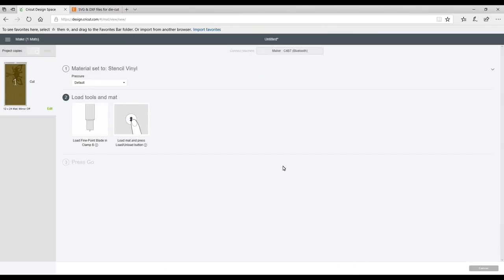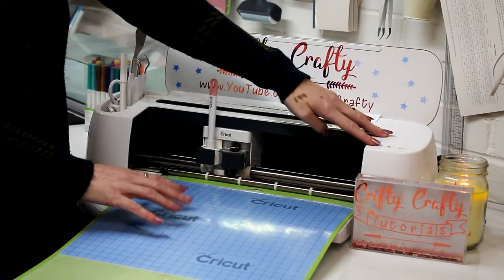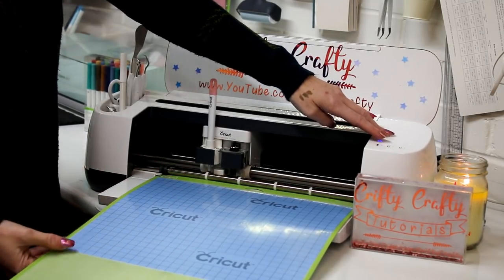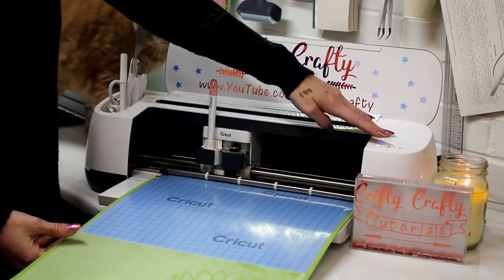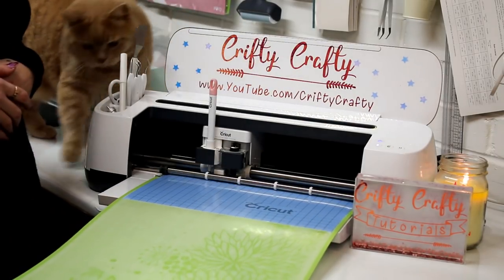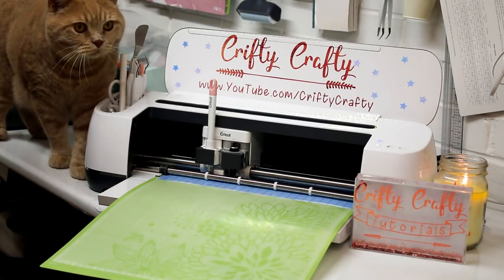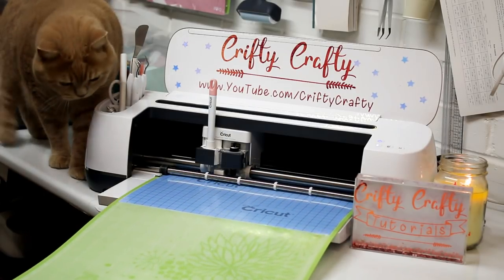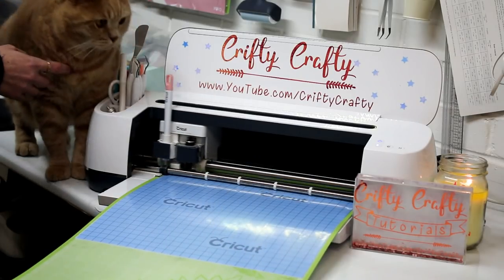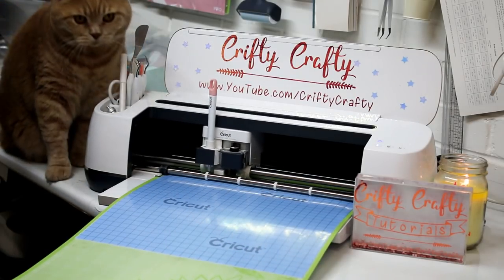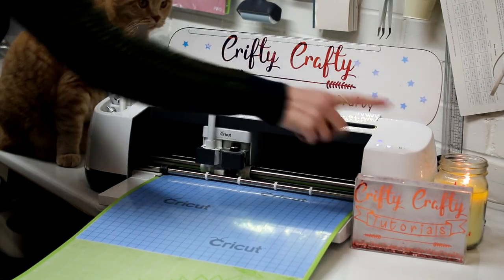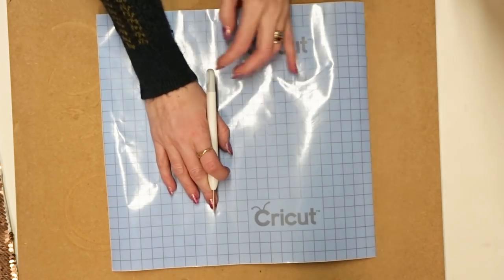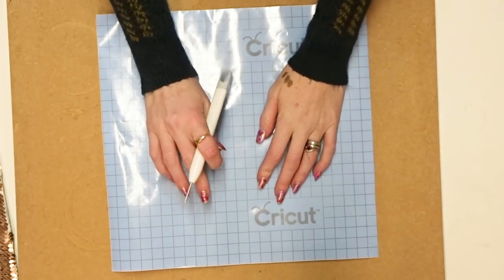So I'm just going to click on that and I can then go and cut my design out. So I put my Cricut stencil vinyl onto my mat and then I'm just going to feed it through and I can then start cutting.